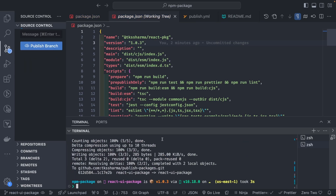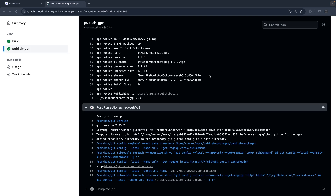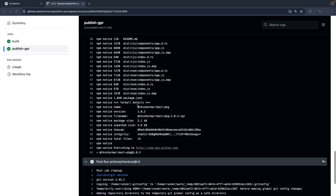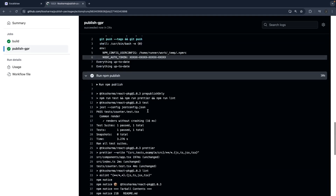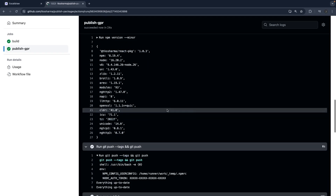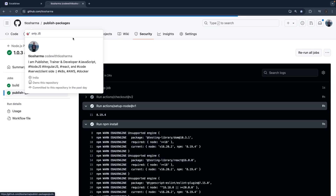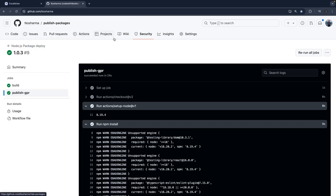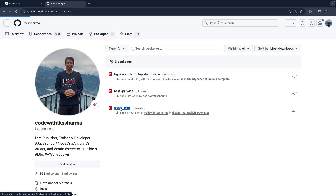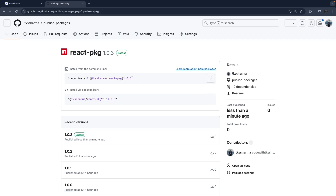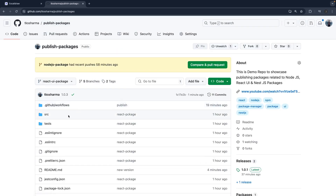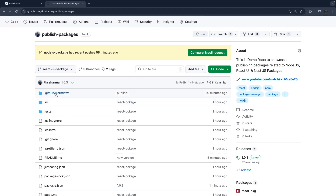I missed updating the package version — that's the problem. I do git add, update the package version, and push the code. Now we can see that version 1.4.3 has been published, everything is successful. We can see the published package — going to Packages > React Package and 1.4.3 is there. Now everything is automated.